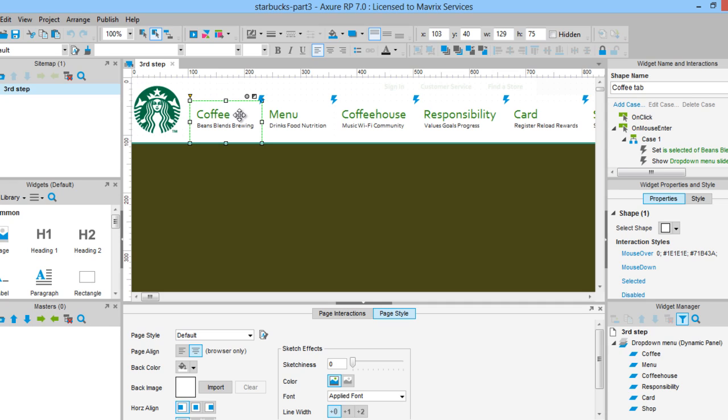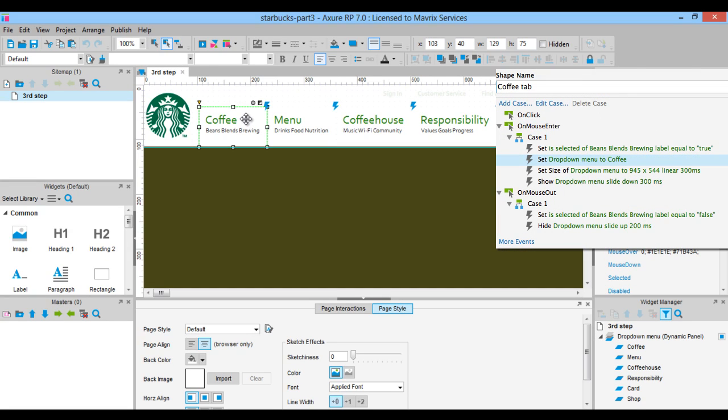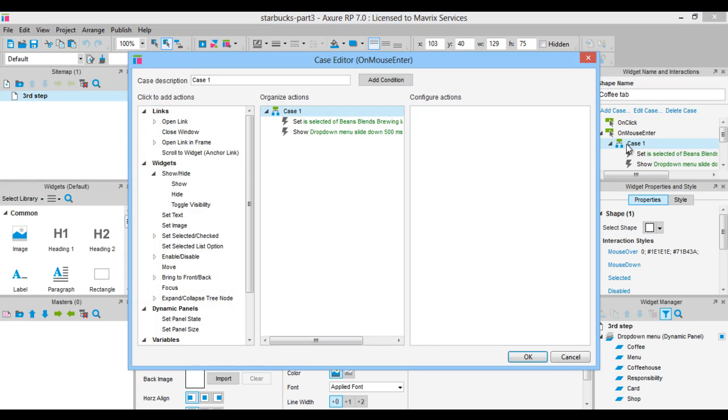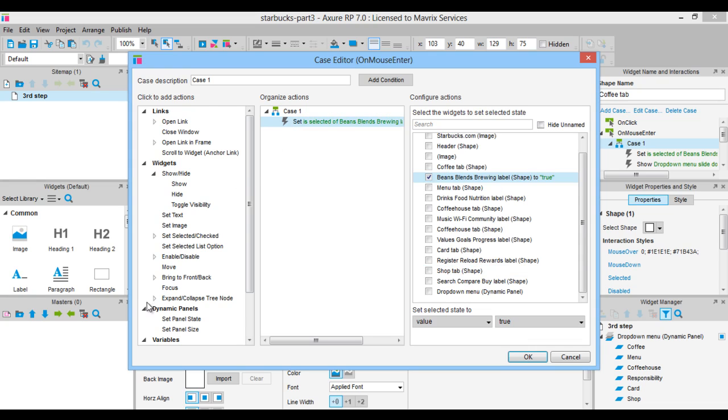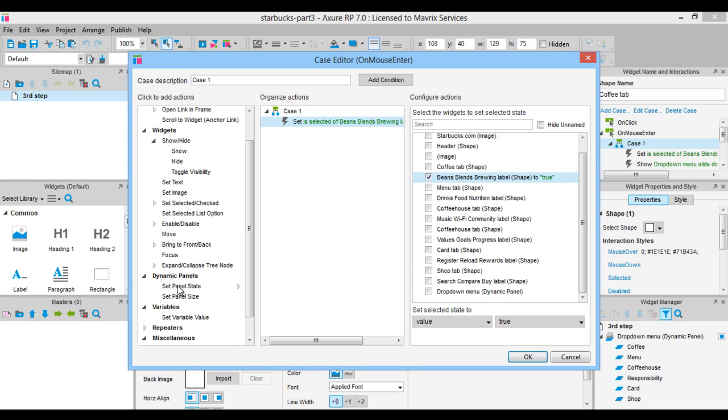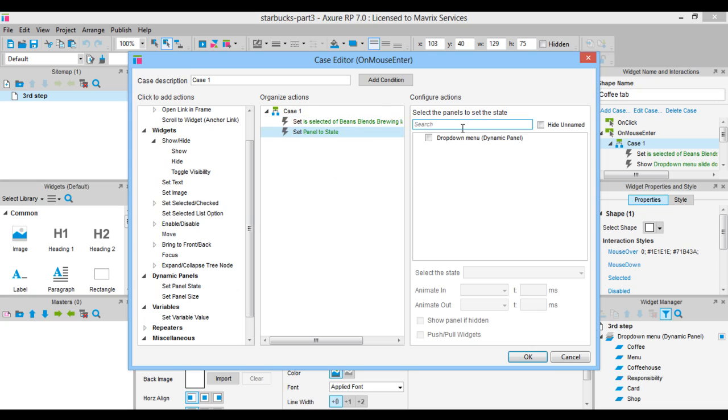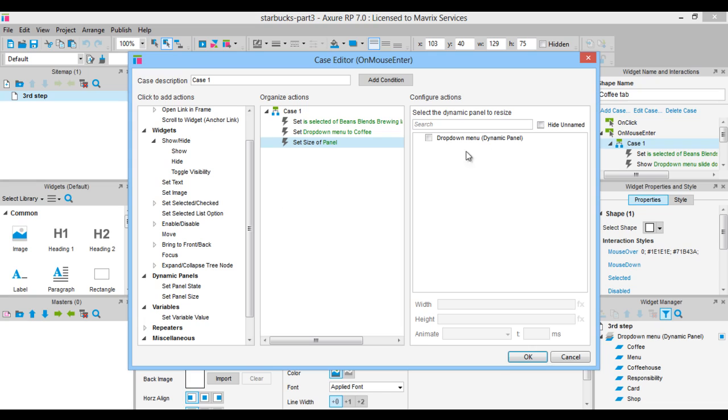In the coffee tab rectangle, we need to add interactions. On mouse enter, set panel state of the dropdown menu to coffee, and set the panel size to 945 pixels wide and 544 pixels high,